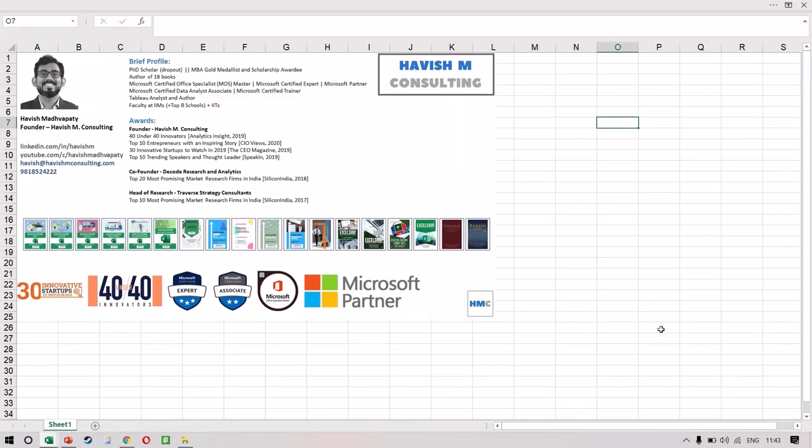Hello everyone. My name is Havish Madhwapati. I'm the founder of Havish M. Consulting. I'm a Microsoft Certified Office Master, a Microsoft Certified Expert, a Microsoft Partner, a Microsoft Certified Data Analyst Associate, and a Microsoft Certified Trainer. I have been working on Excel for 20 plus years now, and I've also authored 18 books on analytics.